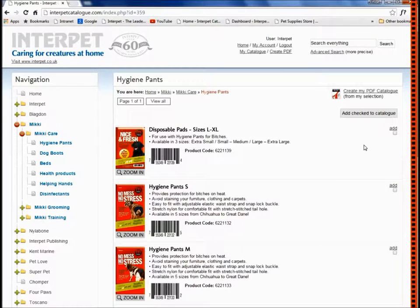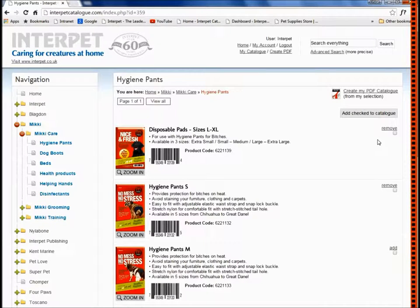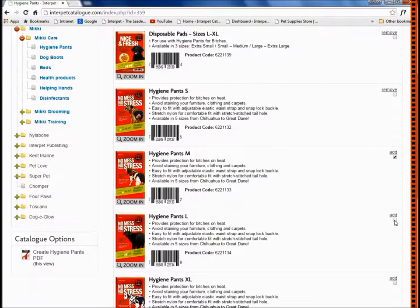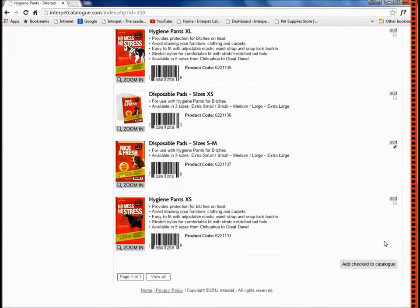If you want to add products singly, you can just use the add button over here. Or if you are collating a large range of products, simply click the tick boxes on the right hand side of the products you wish to use and then use add check to catalogue at the top or the bottom of the page.